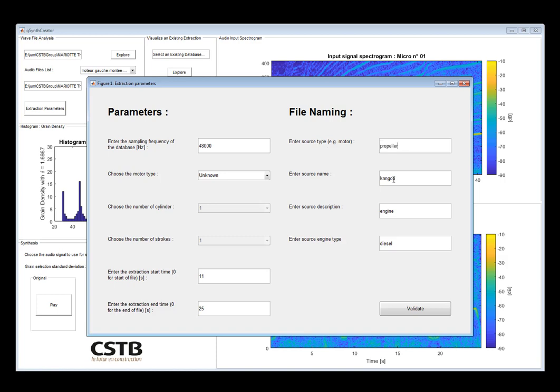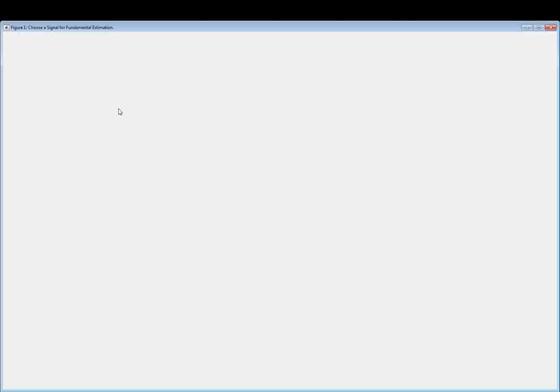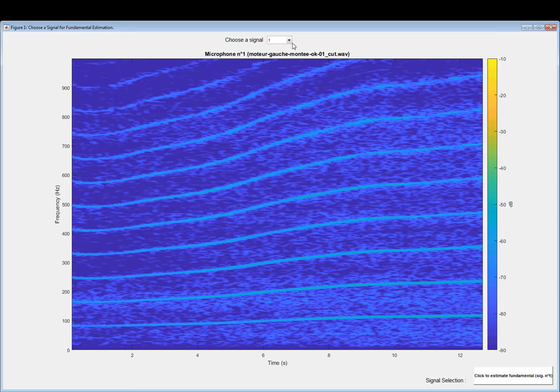As well as evaluate the synthesis for each channel, the main thing to remember is that the fundamental frequency estimation in this case has to be done for a specific channel of the recordings. So this is what we see here, we're going to select which channel we want to use for the fundamental frequency tracking.